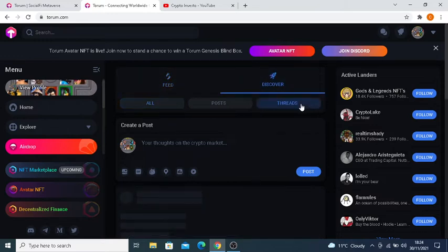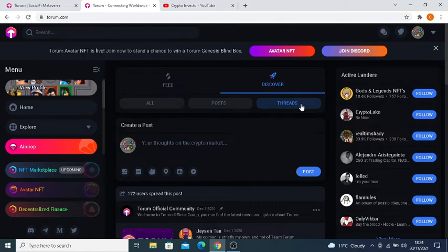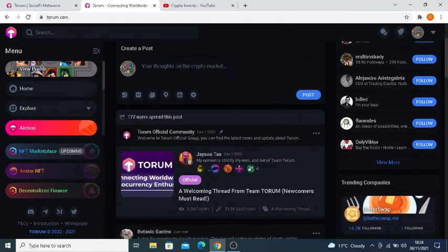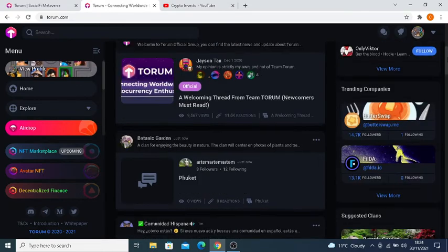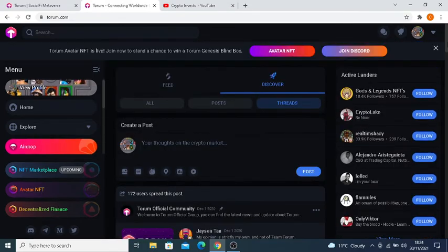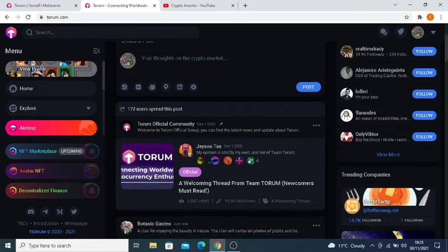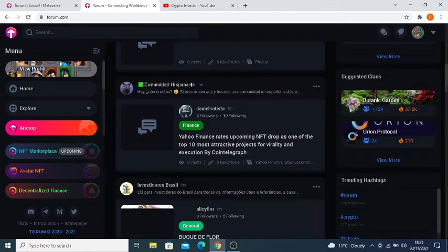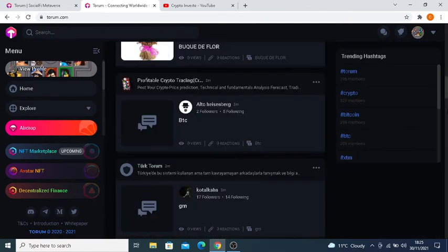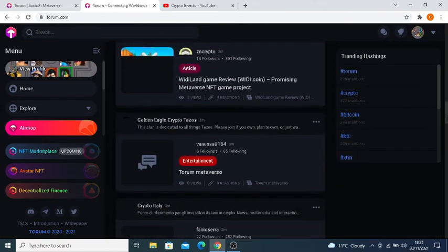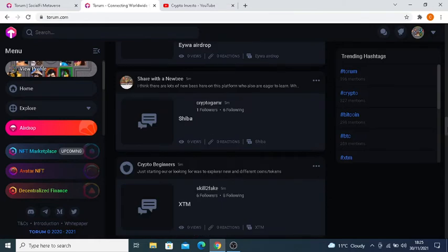There we go, and pretty certain you can search for it as well.